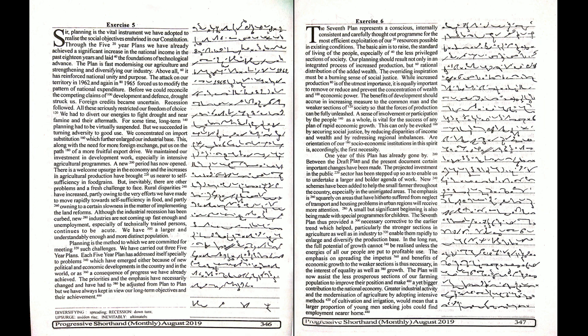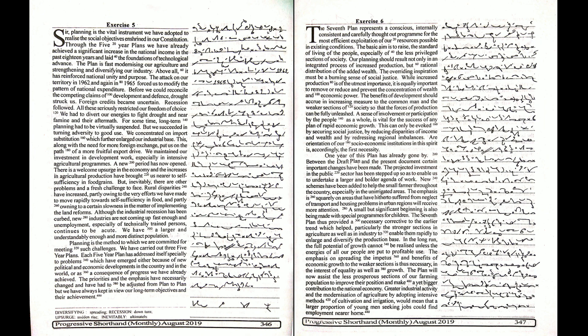A sense of involvement or participation by the people as a whole is vital for the success of any plan of rapid economic growth. This can only be evoked by securing social justice, by reducing disparities of income and wealth and by redressing regional imbalances.